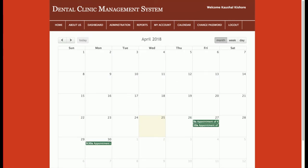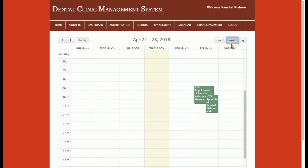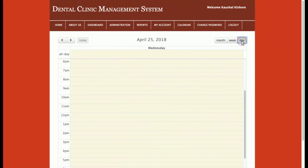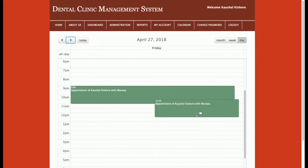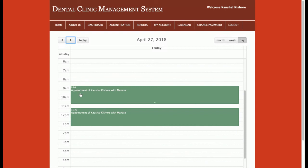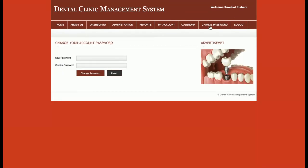The calendar has three views: monthly, weekly, and daily. In the monthly view you can see, for example, two appointments on the 27th and one on the 30th. The weekly view shows appointments from the 22nd to the 28th. In the daily view, clicking on the 27th shows two appointments for that doctor. There is also a Change Password option and a Logout.